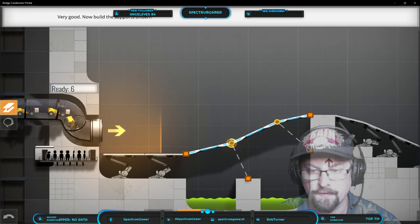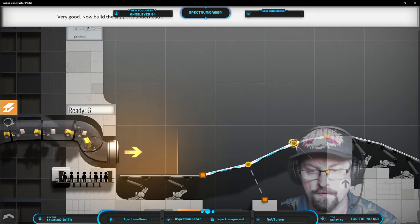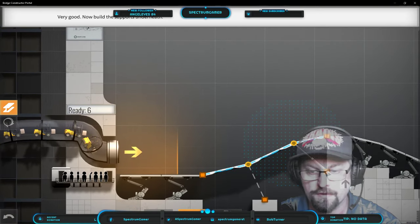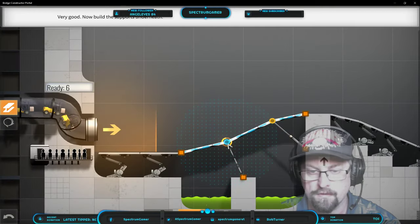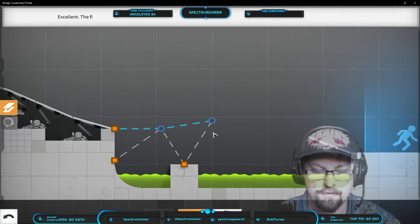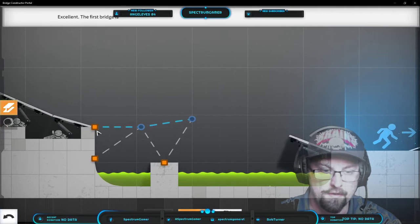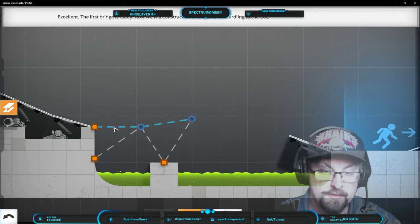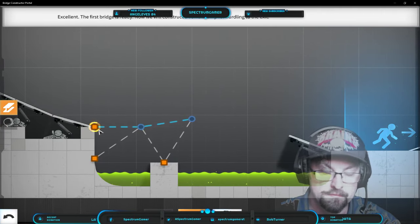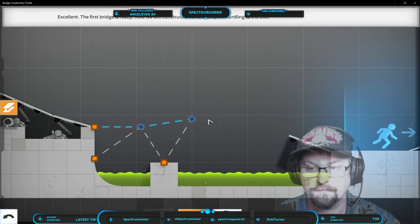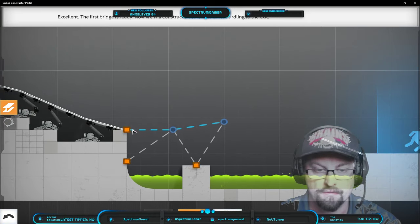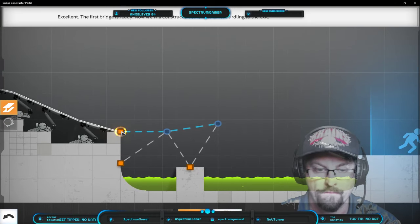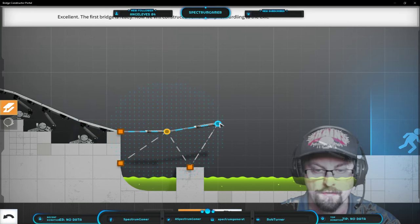Now build the supports underneath. Triangles are the strongest support but they don't seem to... Excellent. The first bridge is ready. Now we will construct a vehicle ramp for hurtling to the exit. Hurtling, cool. I'm all for hurtling.